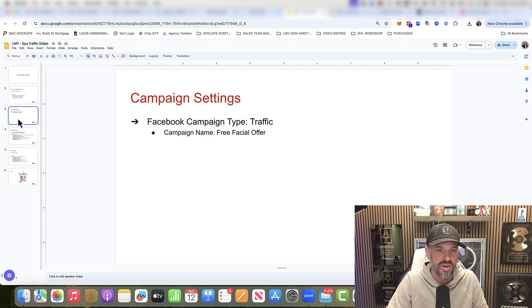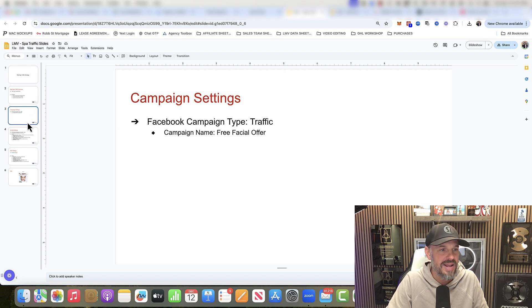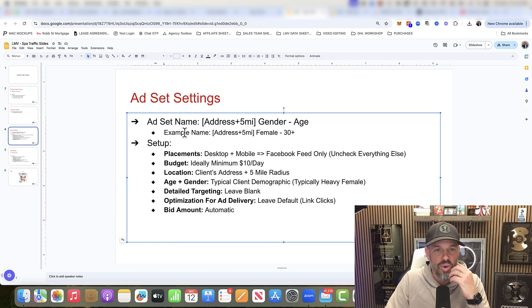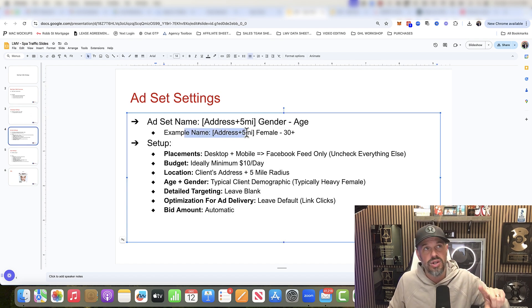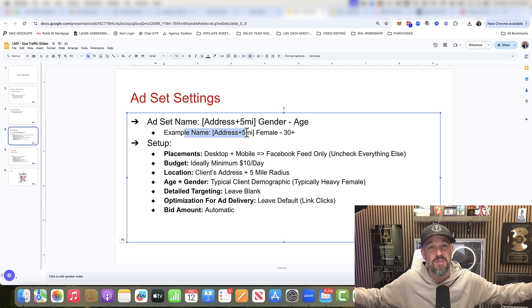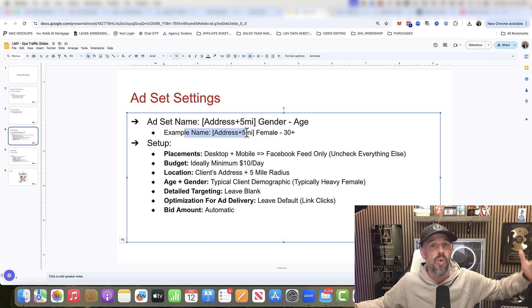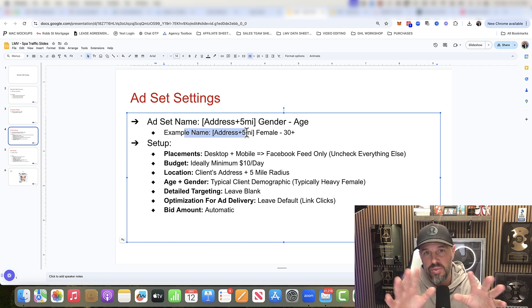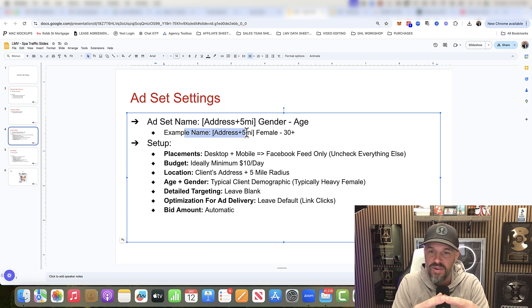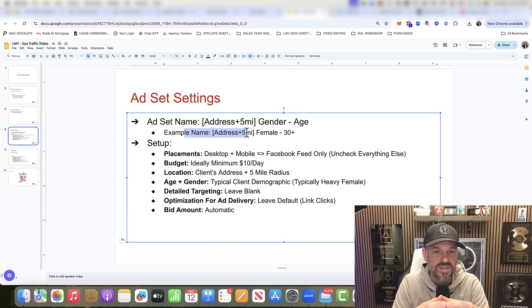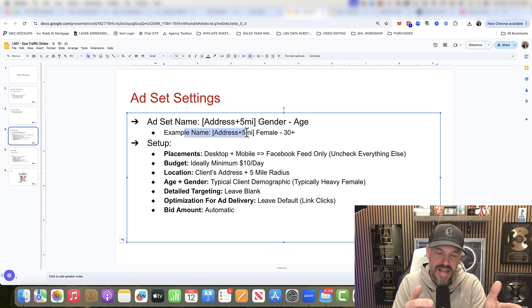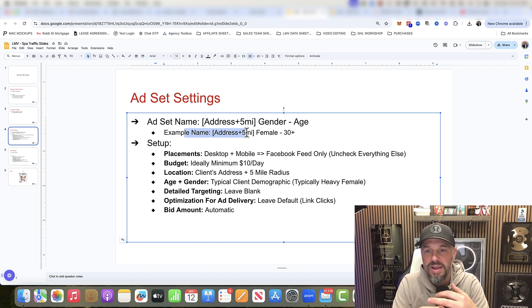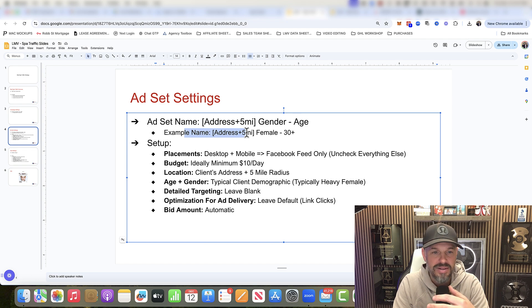So you want to do it in your local area or you want to do it within five miles of wherever that med spa is. Females, 30 plus. You want to go directly to females first. Desktop and mobile, Facebook feed only. You can uncheck everything else. Ideally, $10 a day. Client's address, five-mile radius around it. Typical client demographic, heavy female.